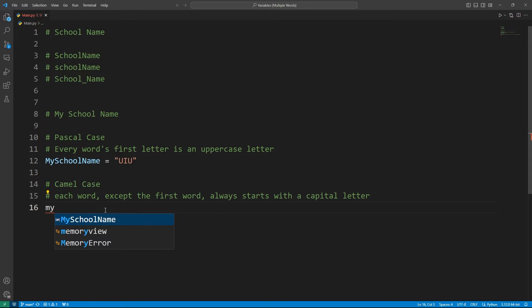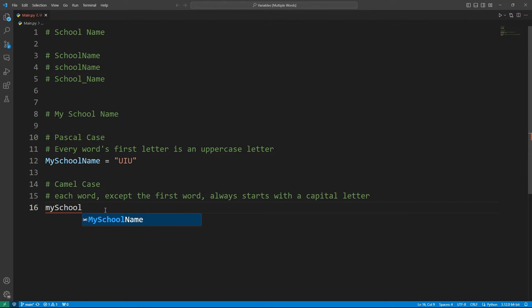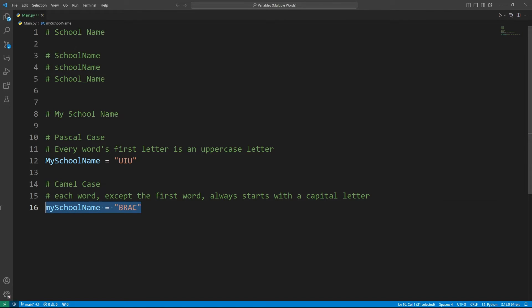So this would be my, and then the rest of the words' first letters would be in uppercase only. So the second word was school. So like this is school and name, let's say back. So this is camel case.